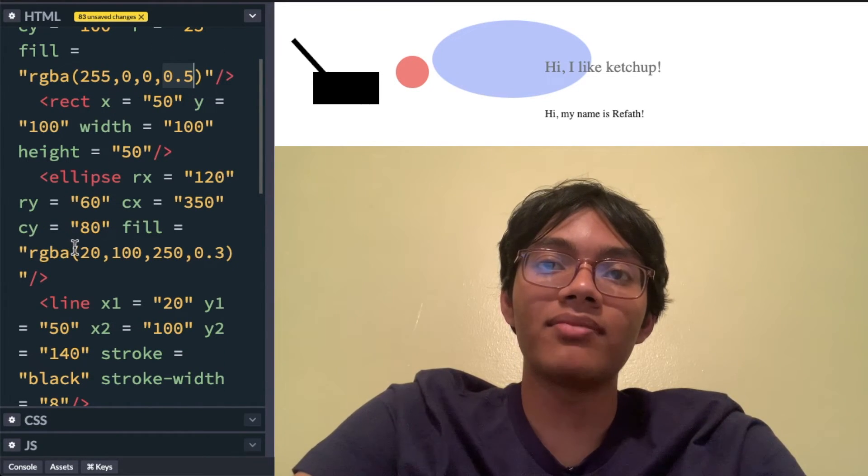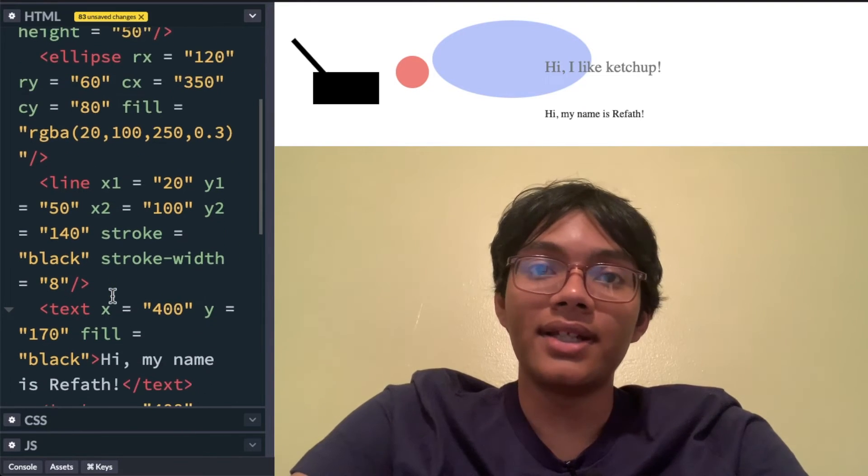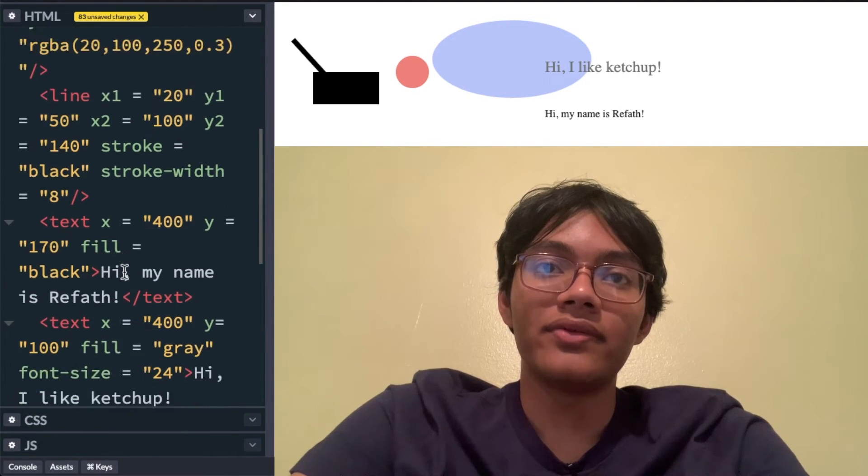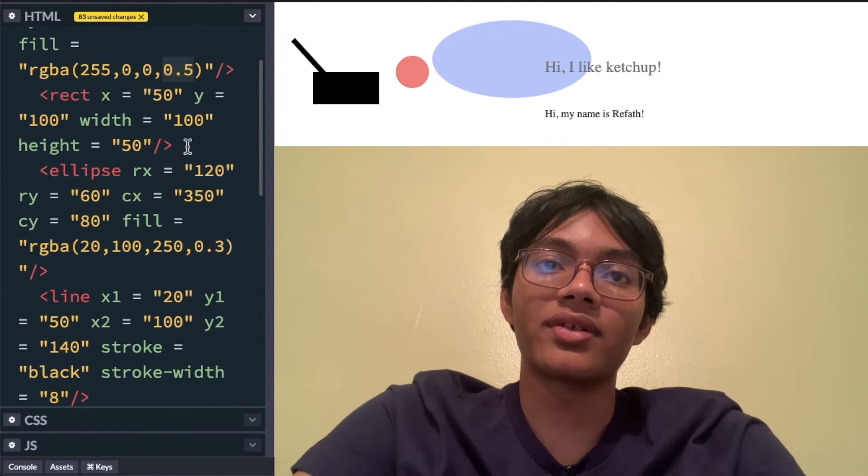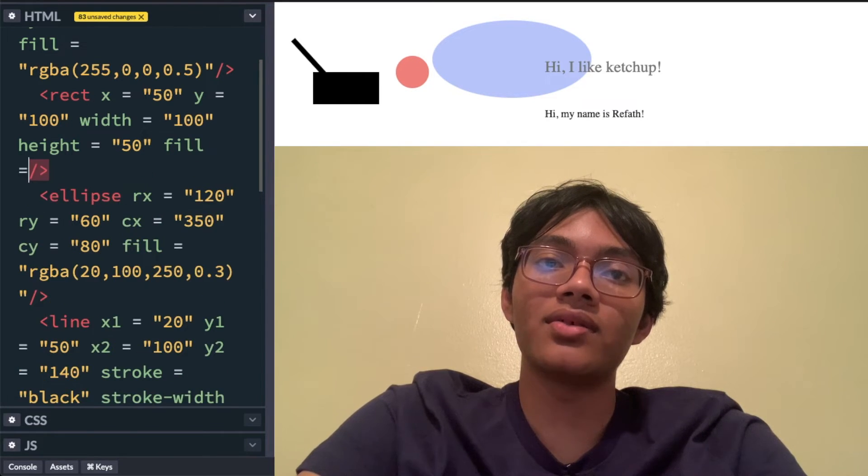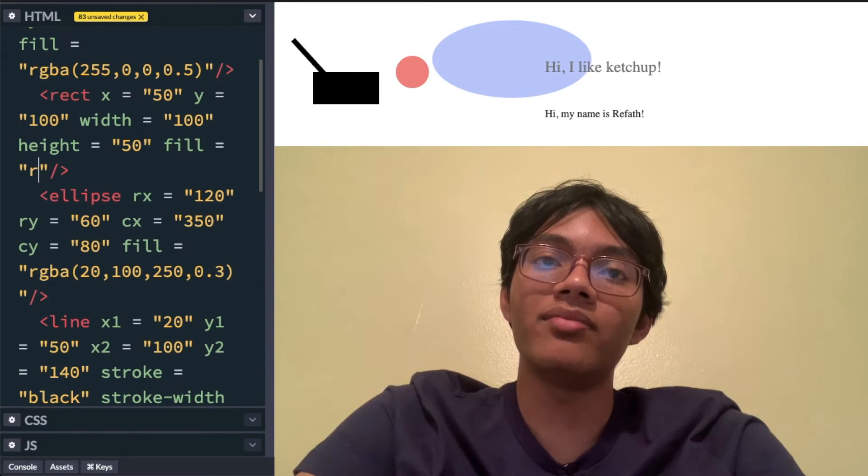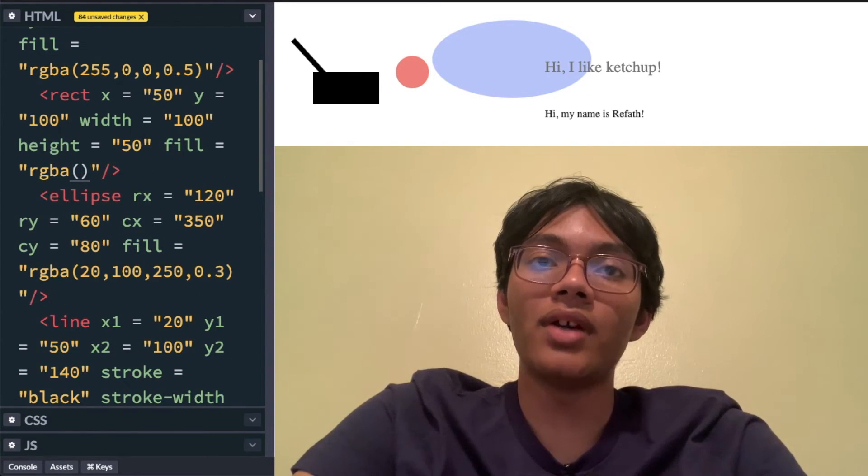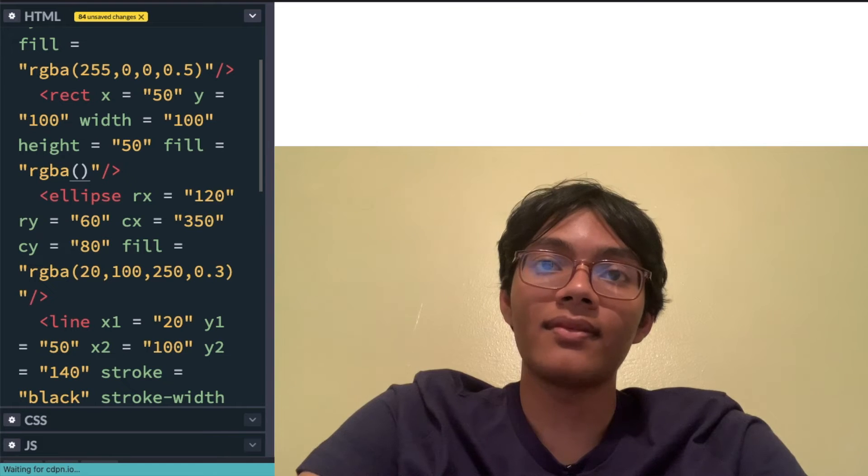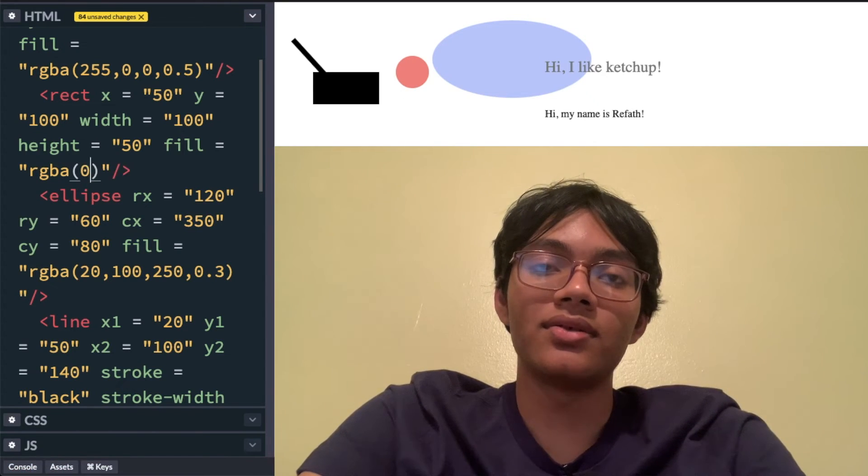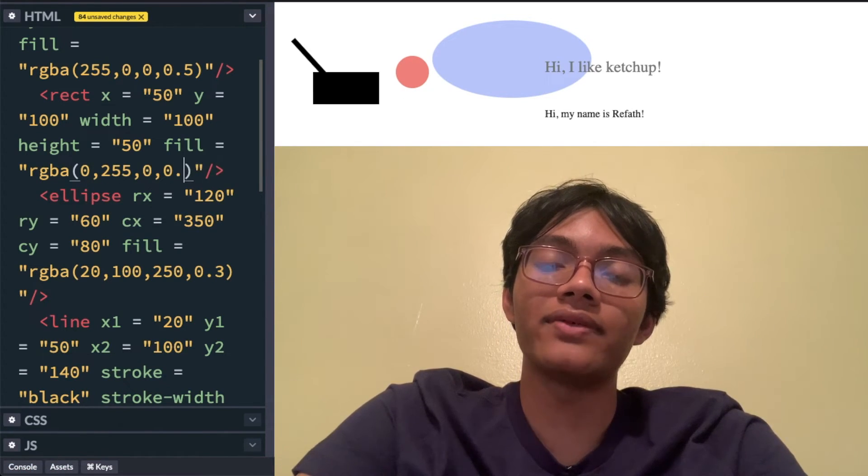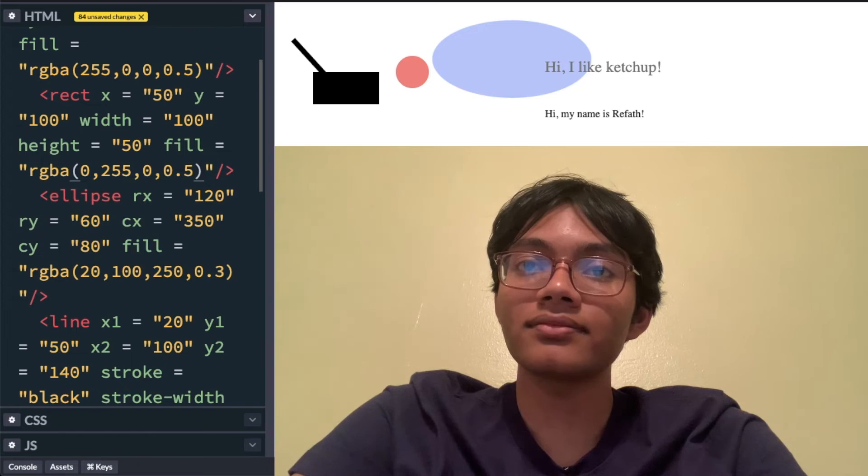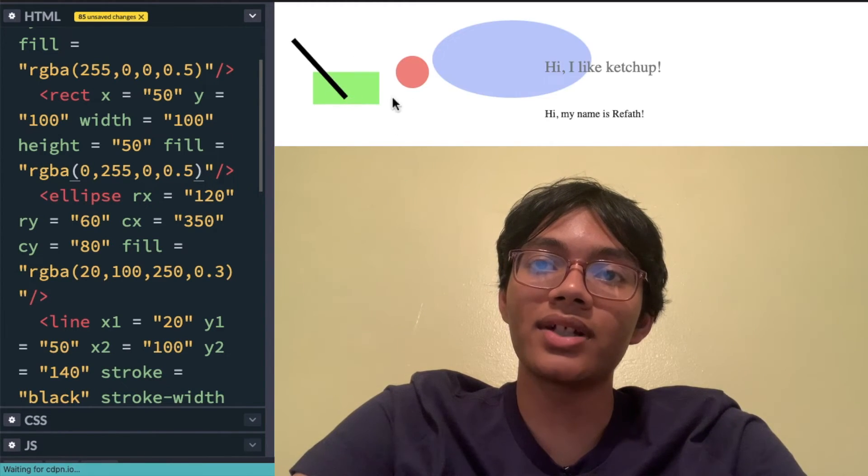I can make my line a different color. First let me make my rectangle a different color. I'll write the fill is equal to RGBA red green blue alpha. And let's make it green. So 255, 0, 0.5. And hopefully you'll see a green rectangle.